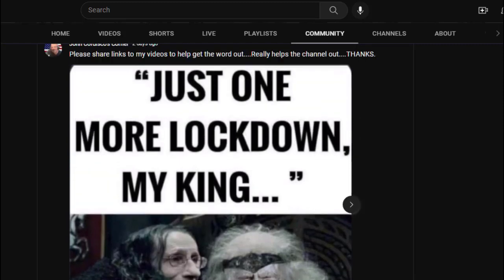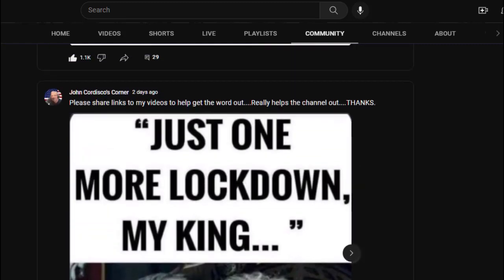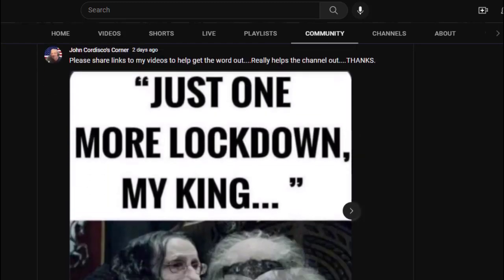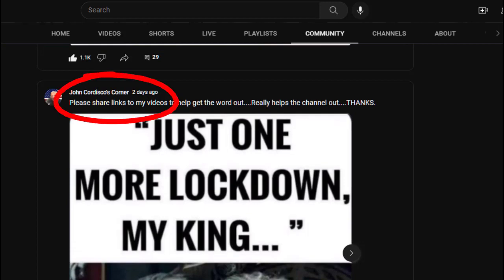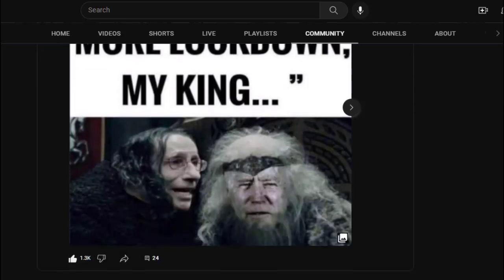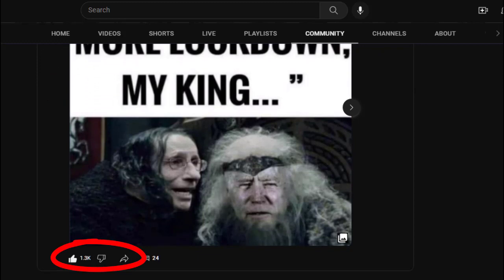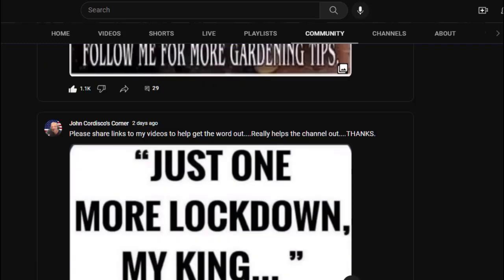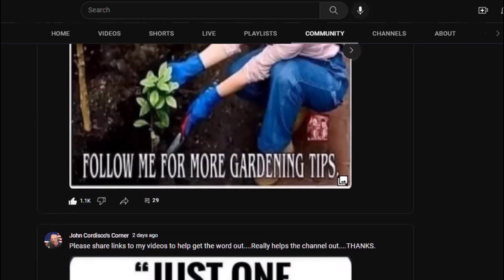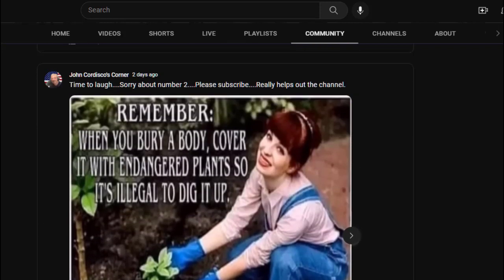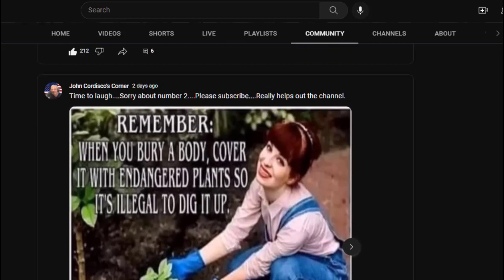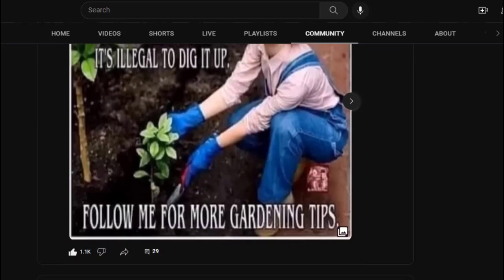Here's a meme I put up, as you can see, two days ago - just one more lockdown my king, with Fauci talking to Biden. We scroll down and you see I've got over 1,300 likes. Let's scroll up to another one. This one is only two days old.